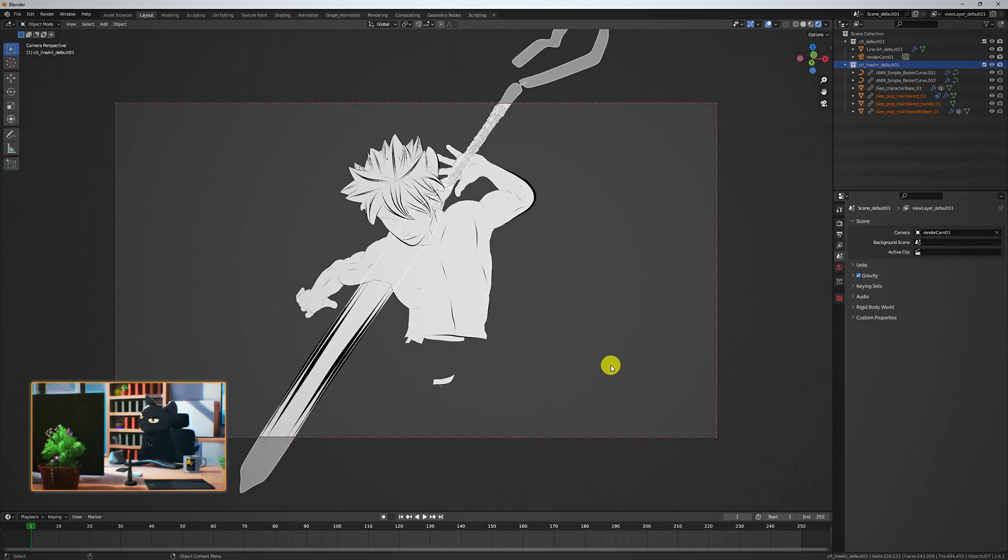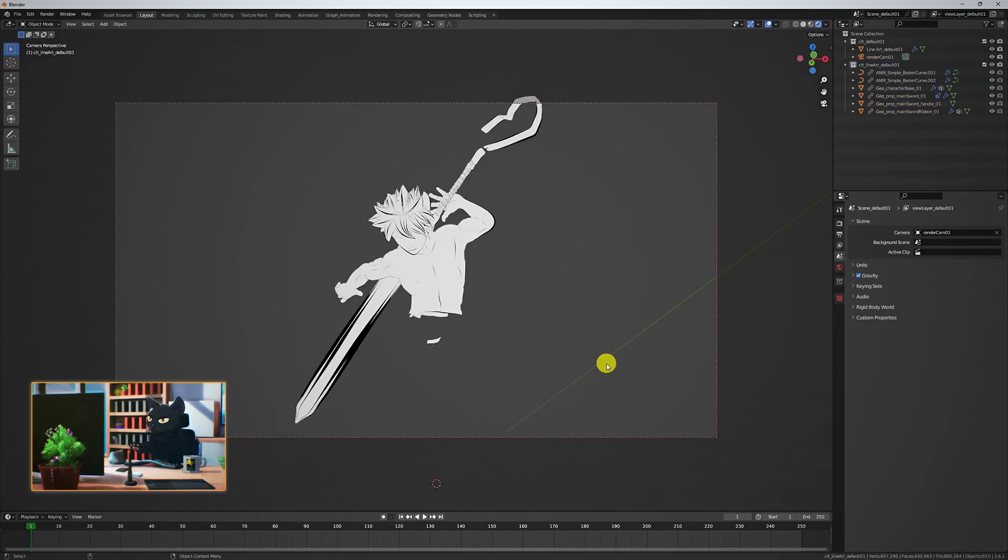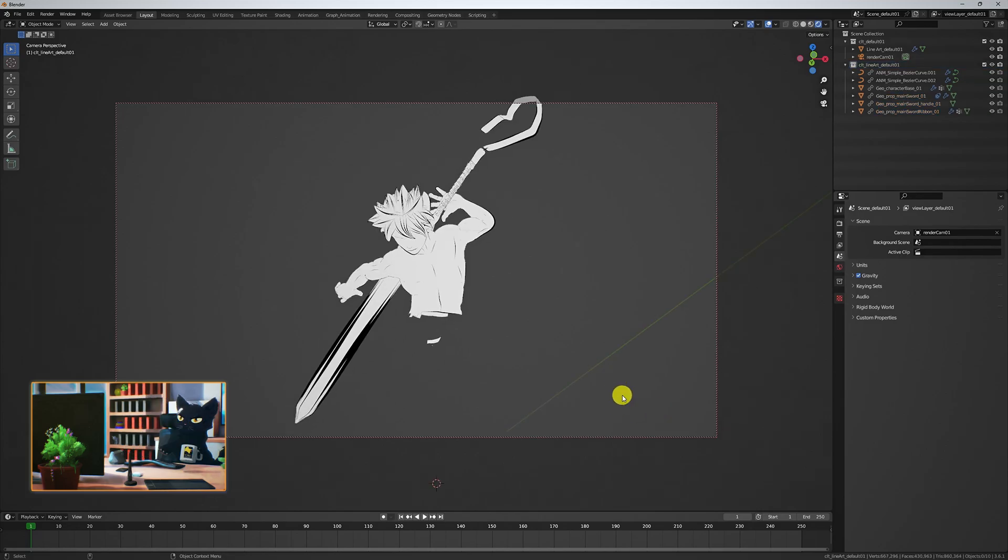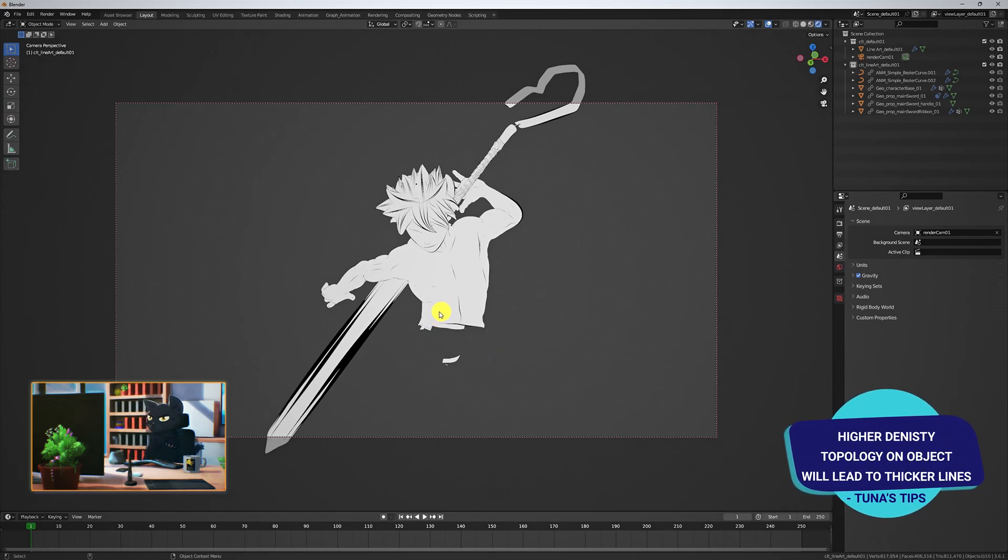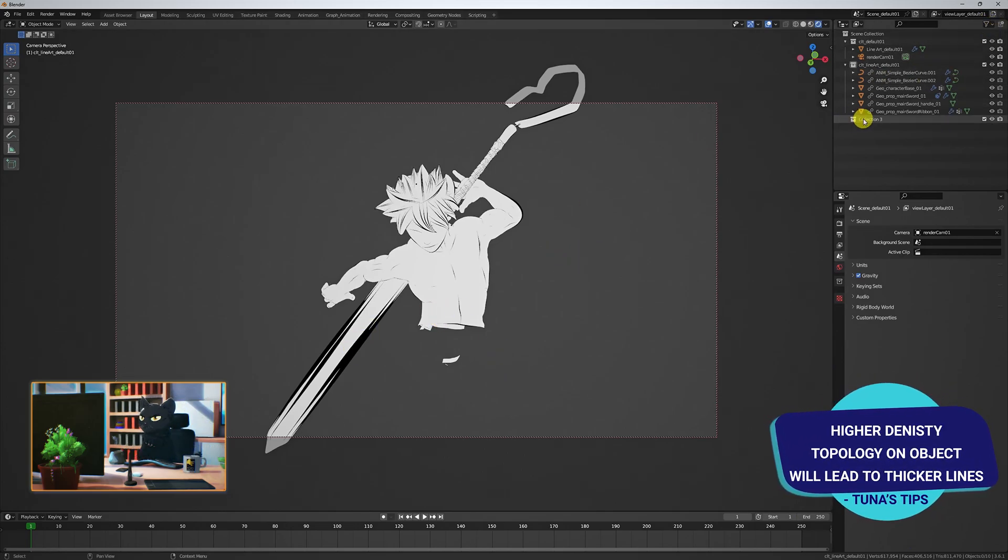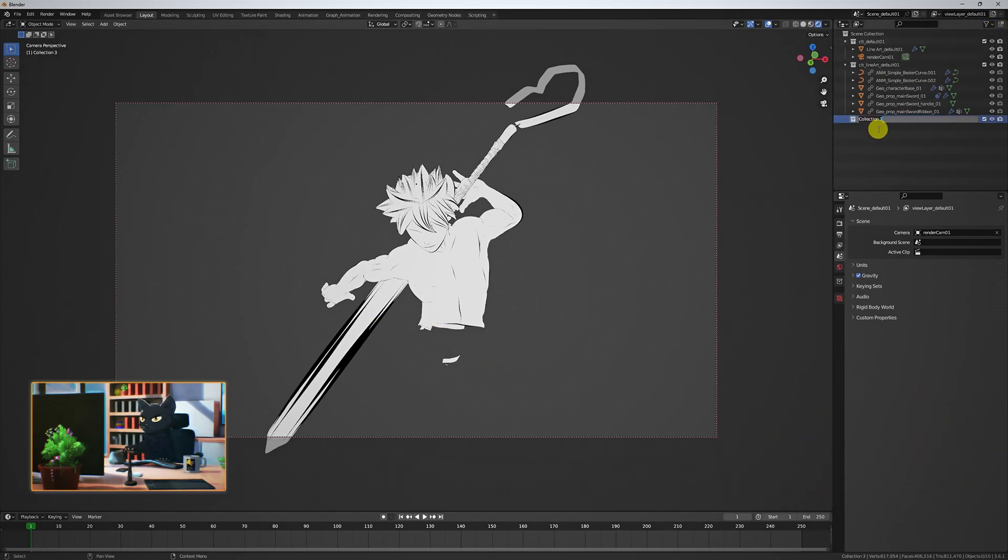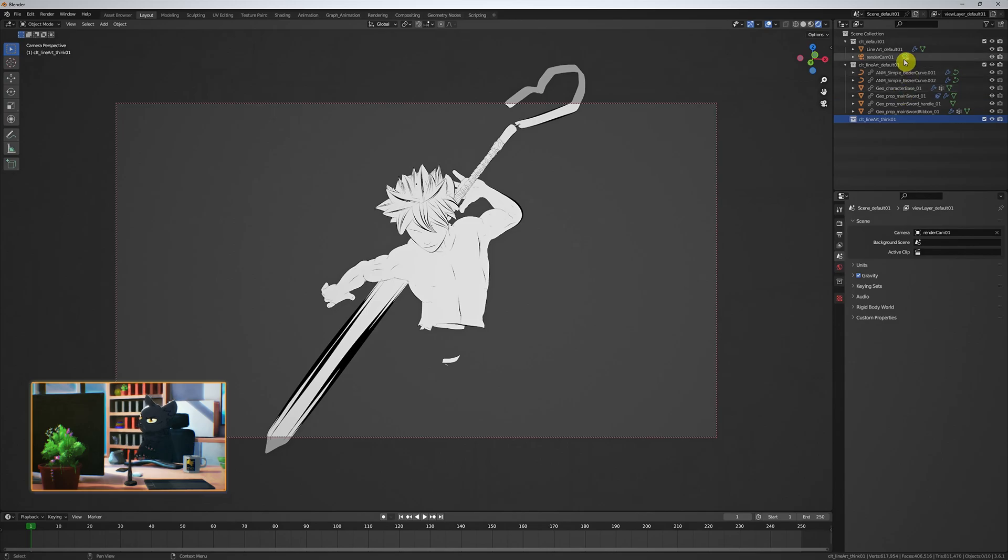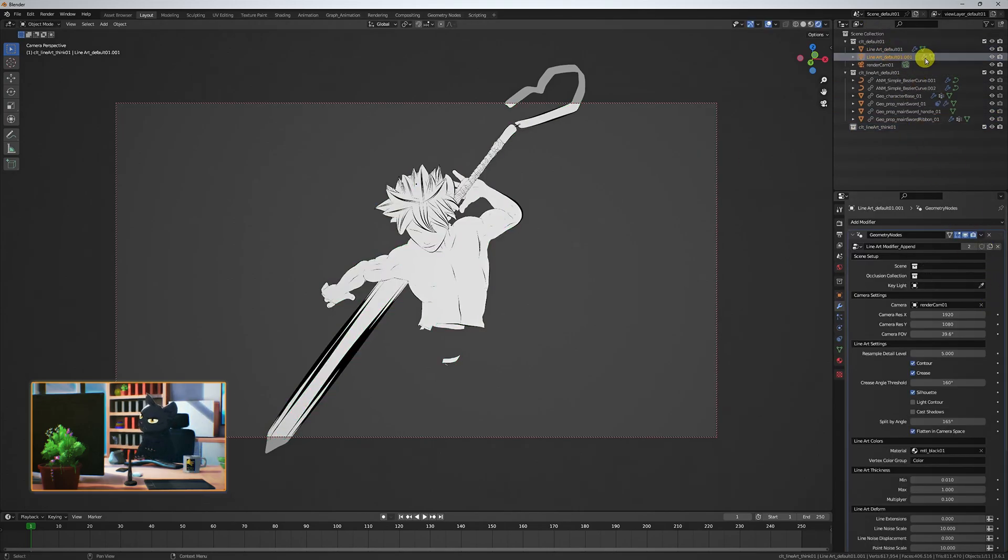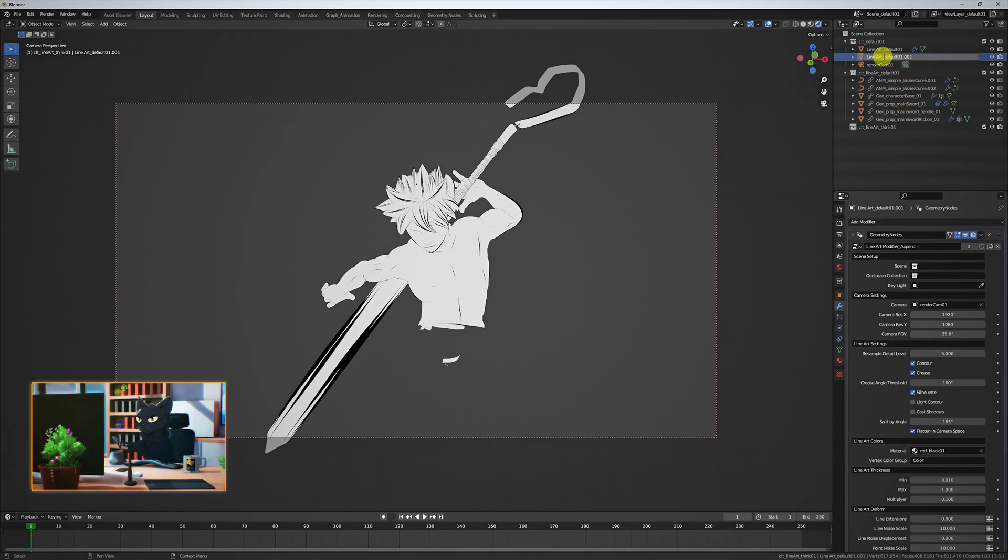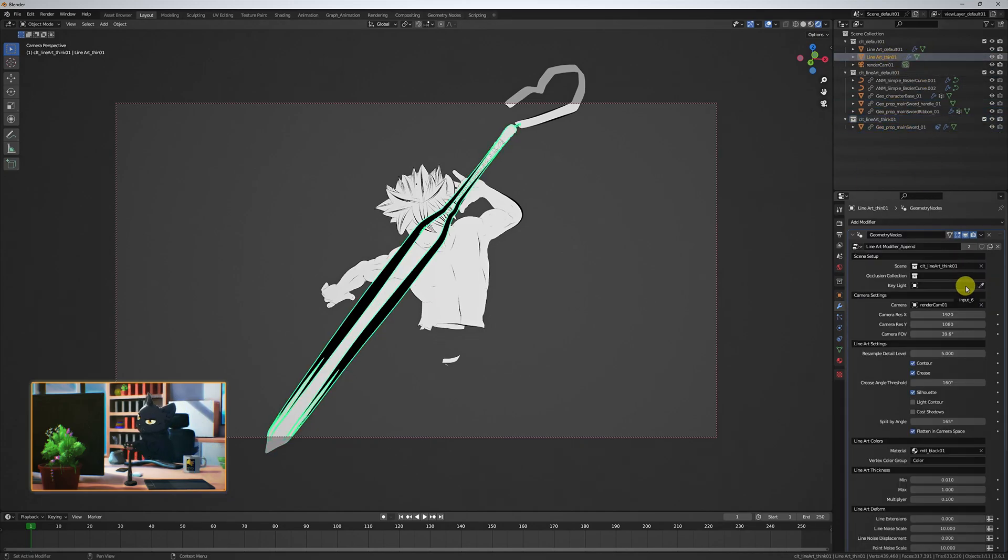With the sword, we see that the edges are way too thick. This is because the topology is very dense at the bevels. But since we like our Lineart settings for the rest of the scene, instead of adjusting everything, let's create a new collection and call it Lineart Thin. Then, duplicate the default Lineart object and rename this one Lineart Thin.